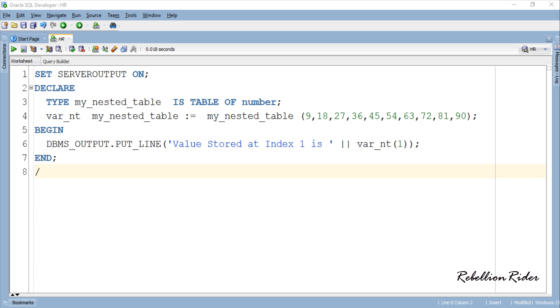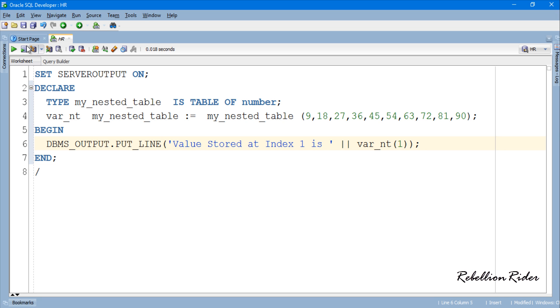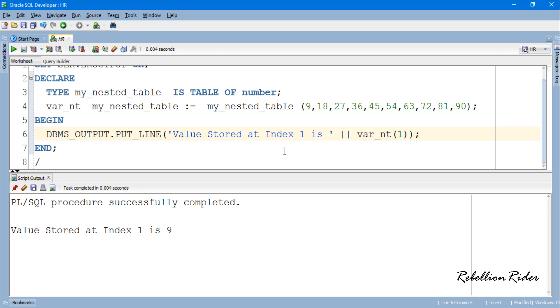Here in the execution section using the DBMS output statement we display the value stored at the first index of the nested table. Let's execute this program and see the result. As you can see the value stored at the first position is 9. Similarly you can change the value here and see the desired value.